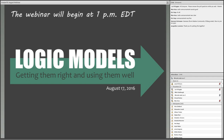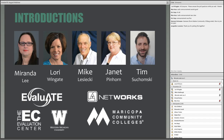Good afternoon, everyone, and welcome to our August 2016 webinar, Logic Models: Getting Them Right and Using Them Well. I'm Miranda Lee from Western Michigan University, and I'm your host for today's webinar. With me here is Laurie Wingate, Director of Evaluate, the Evaluation Resource Center for the National Science Foundation's Advanced Technological Education Program.